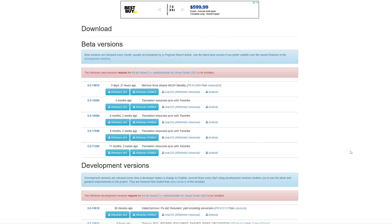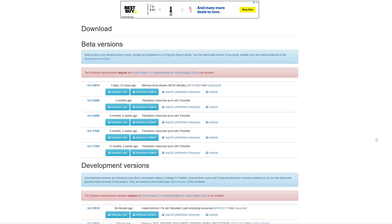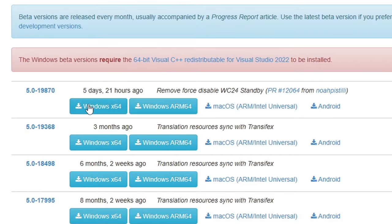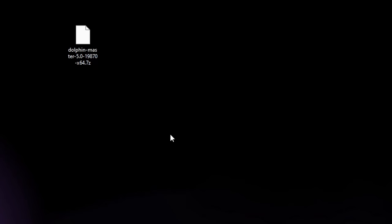This emulator is available for Windows, Mac, and Linux. Depending on what system you're on, it's going to detect that and give you that version. In my case, it's Windows. You have options to download the beta versions and the development versions. I want to use a stable release, so I'm going to use a beta version — the newest version will be at the top. So I'm going to download Windows X64. The emulator has downloaded and I have saved it onto my desktop.